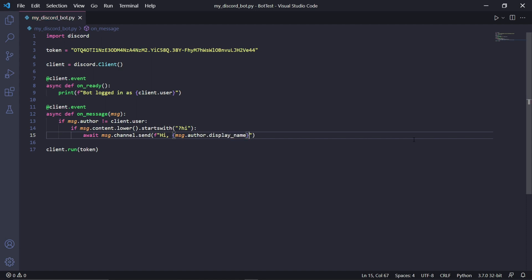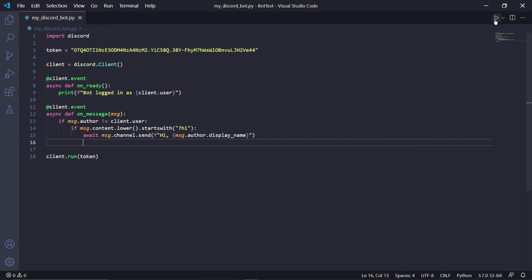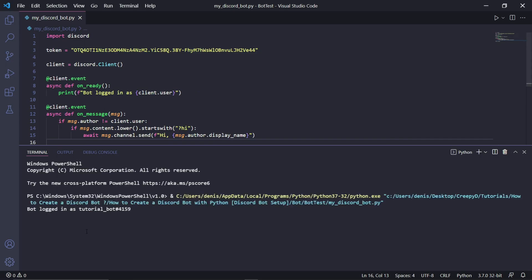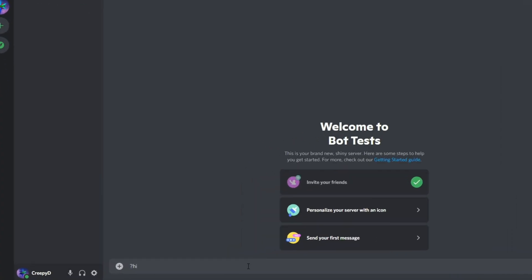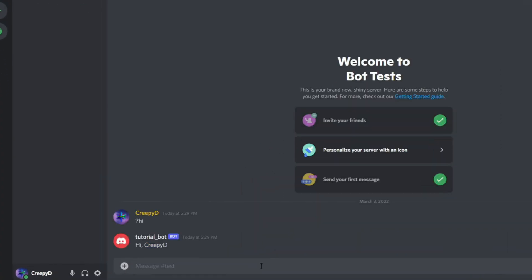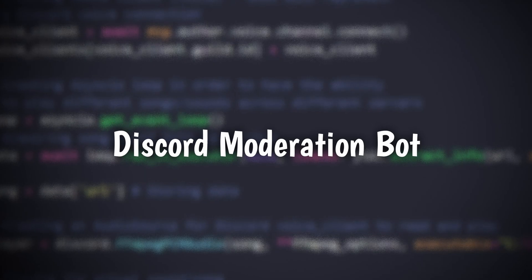This will say hi to the specific user who said hi to the bot in the first place. If we now run the bot, wait for the login message, and then go back to Discord, we can type '?hi' and the bot should respond back to us and say hi, also using our specific username.